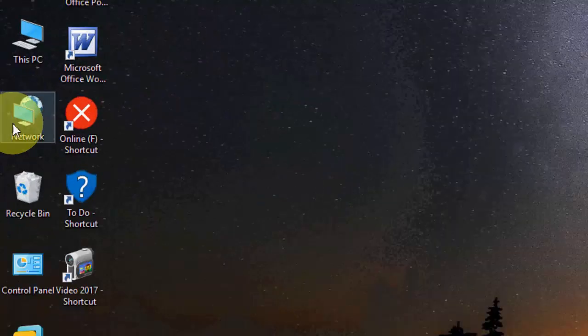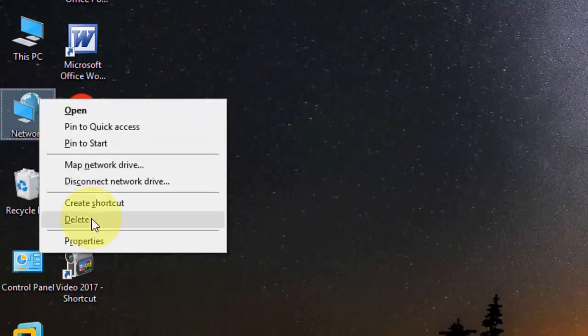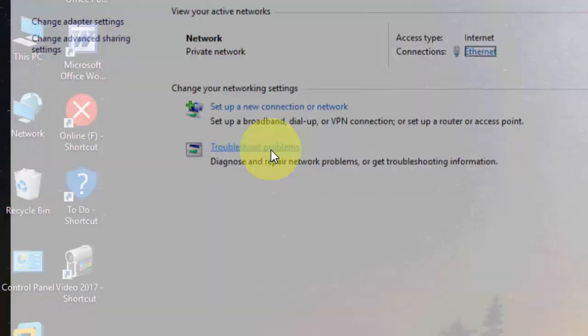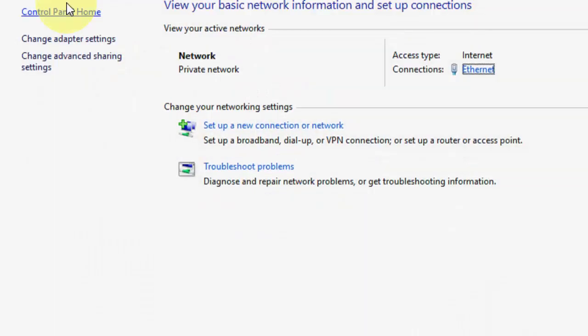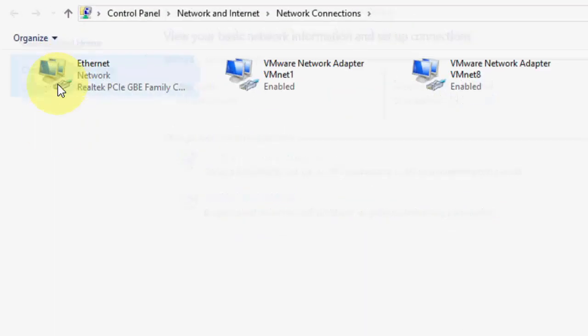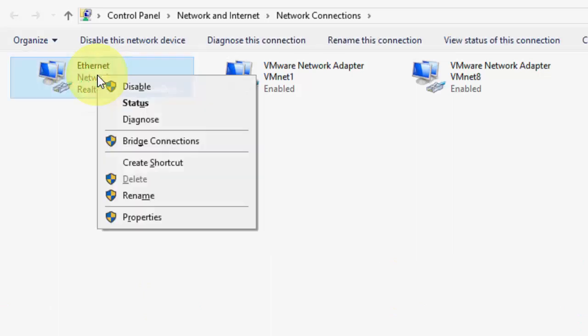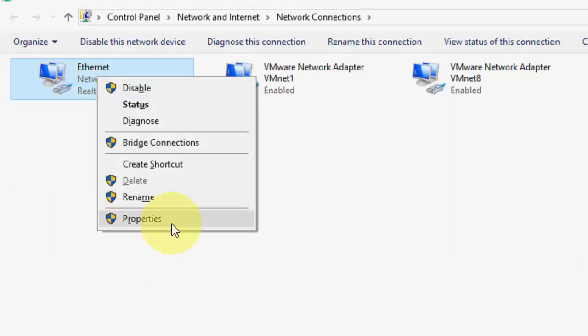First, right-click on your network icon and then click on Properties. Click Change Adapter Settings. Then, if you're using Ethernet or Wi-Fi, right-click on that.